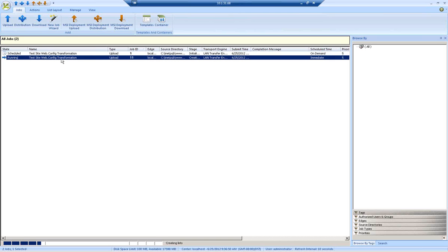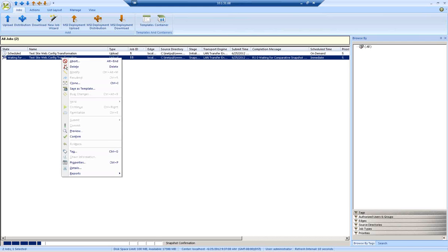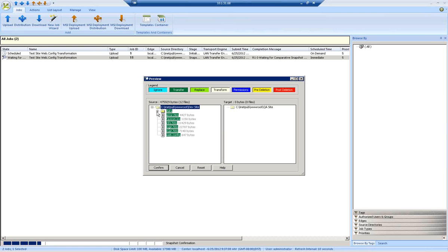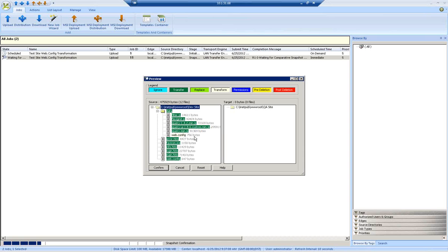We have the ability to preview the results of the snapshot so that we know exactly what the job plans to do. You can see now that the job is waiting for confirmation. I can right-click on that and choose the preview option. That now shows me a view of exactly what the job is going to do.